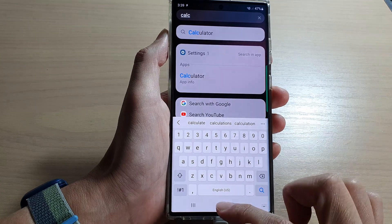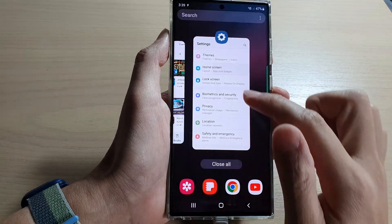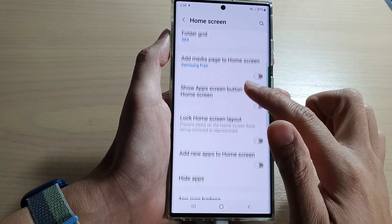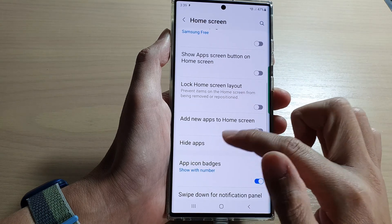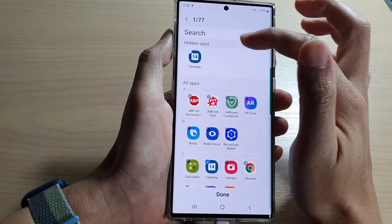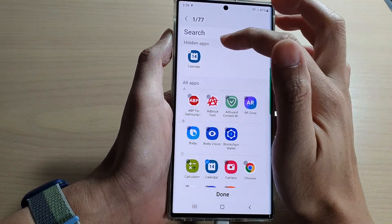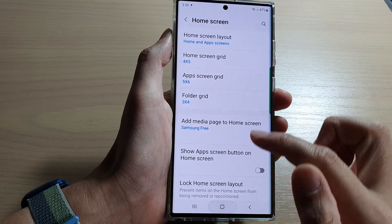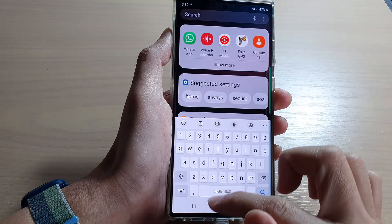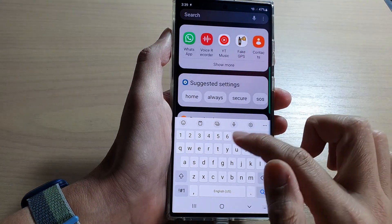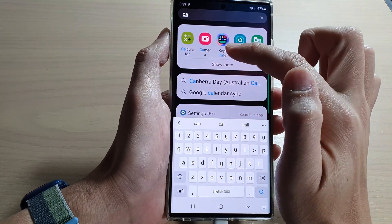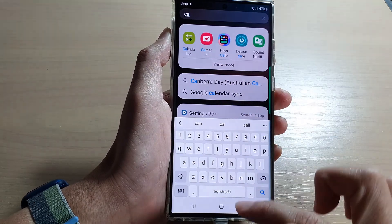If I go back into Hide Apps and remove the Calculator app from the hidden apps section, I can now find it again. You can see that the Calculator will appear once more.